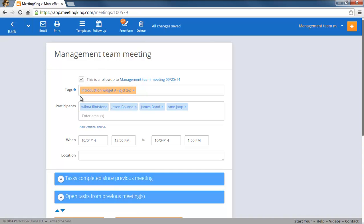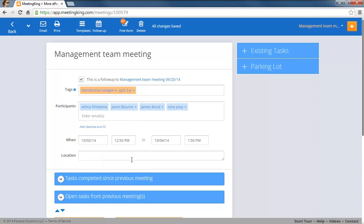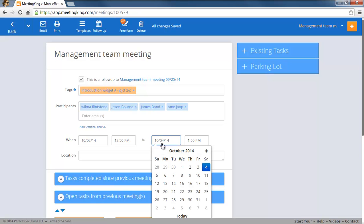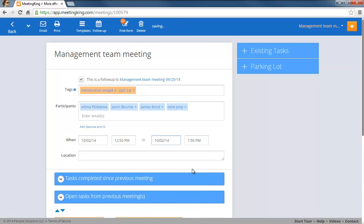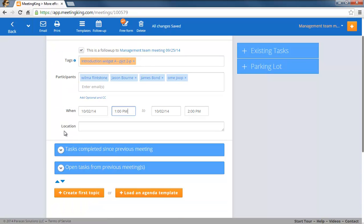it will copy any tags, all the participants, so all you have to do is select a date and a time and most importantly Meeting King copied the tasks from the previous meeting to the agenda of your new meeting.